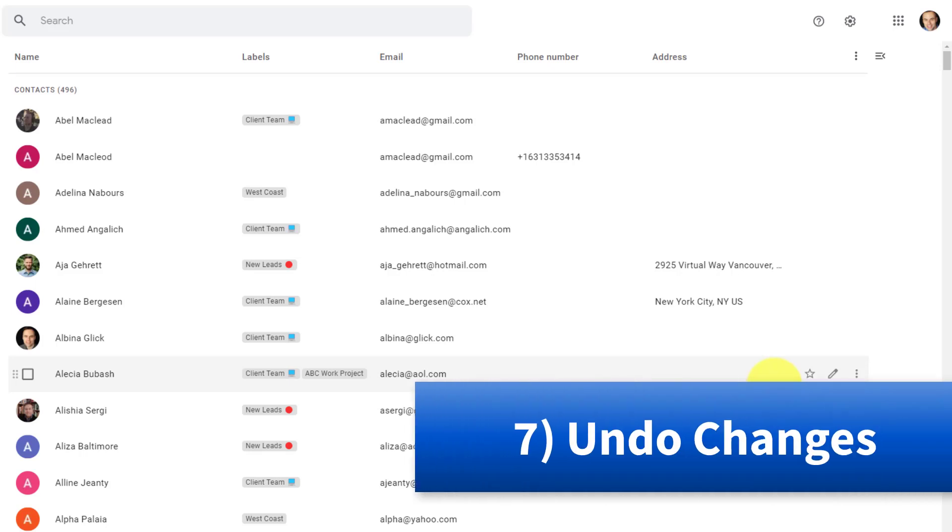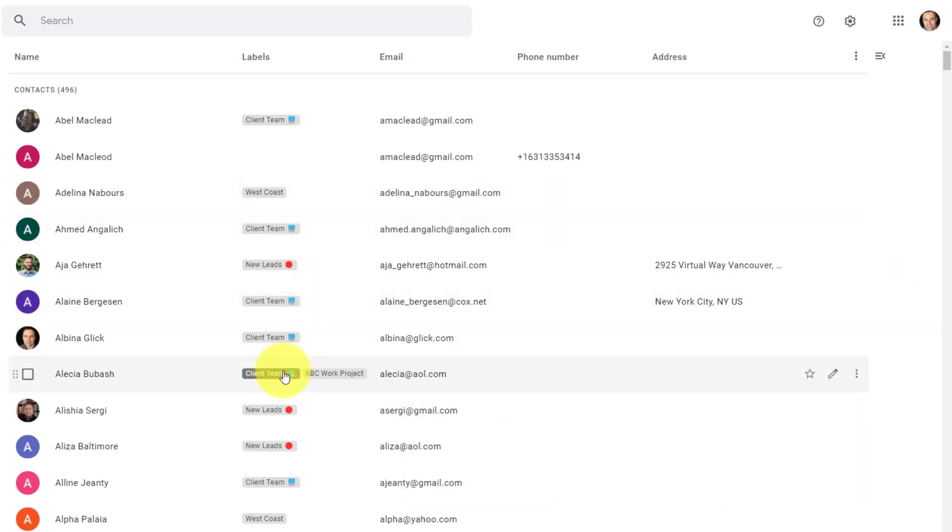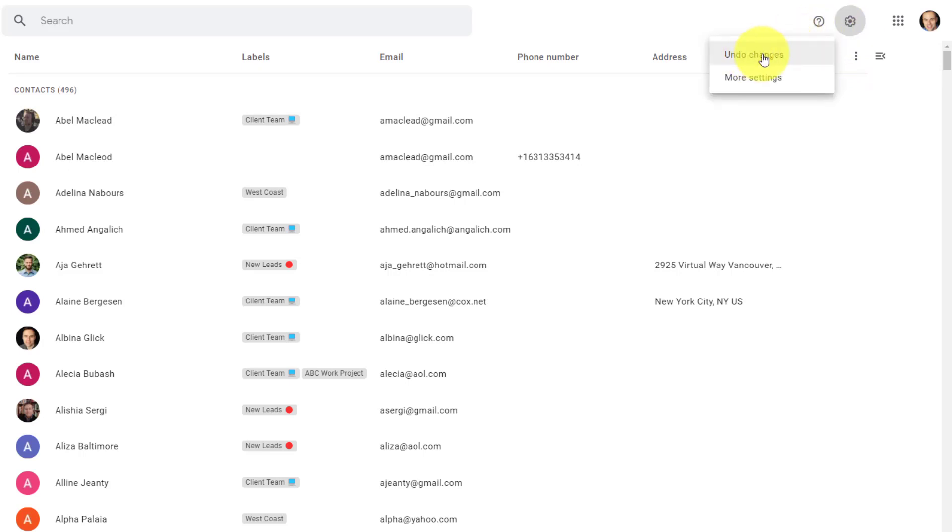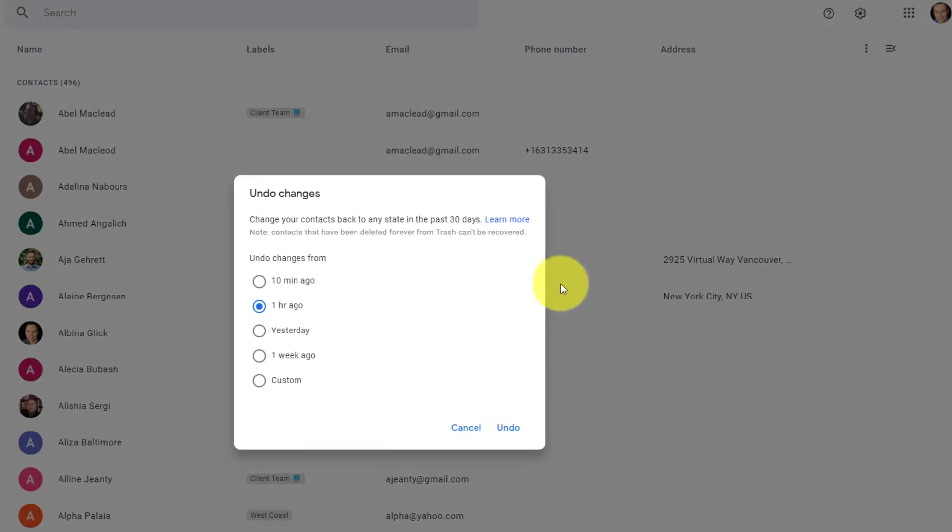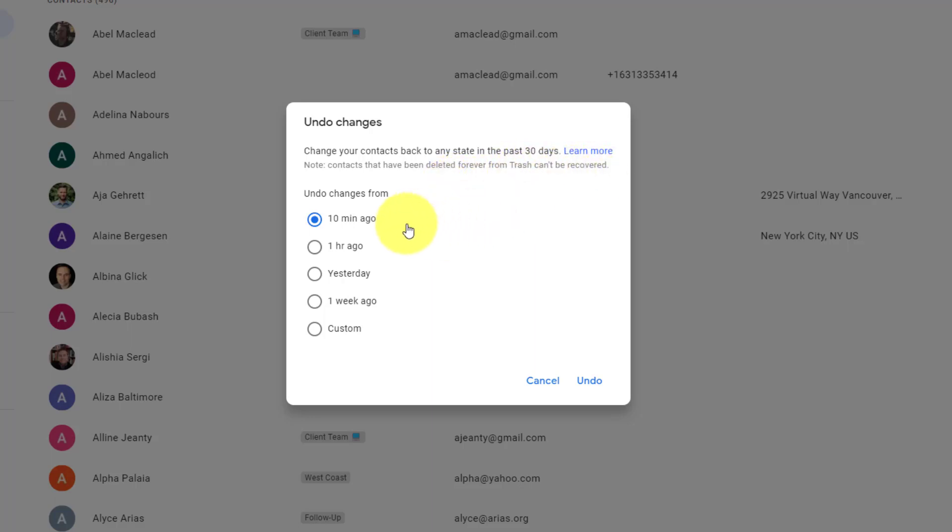Tip number seven, undo changes. A little known fact among Google Contacts users is that you can go back in time. So if you've made a number of changes, if you've given someone else access, or you just want to go back to the way things were, you can do so right here within Google Contacts. Up in our gear icon, if we select this, and then select undo changes, it's not just going to revert the last thing that you did. By selecting this option, we will get a new dialogue where we can select a timeframe. So maybe you just want to change the things you've done in the last 10 minutes. You can select this first option here, but you can extend it out to a few hours, to a week, to even a custom timeframe within the last 30 days. Now note, contacts that have been deleted forever from trash cannot be recovered, but all other contacts and changes can by selecting this option.